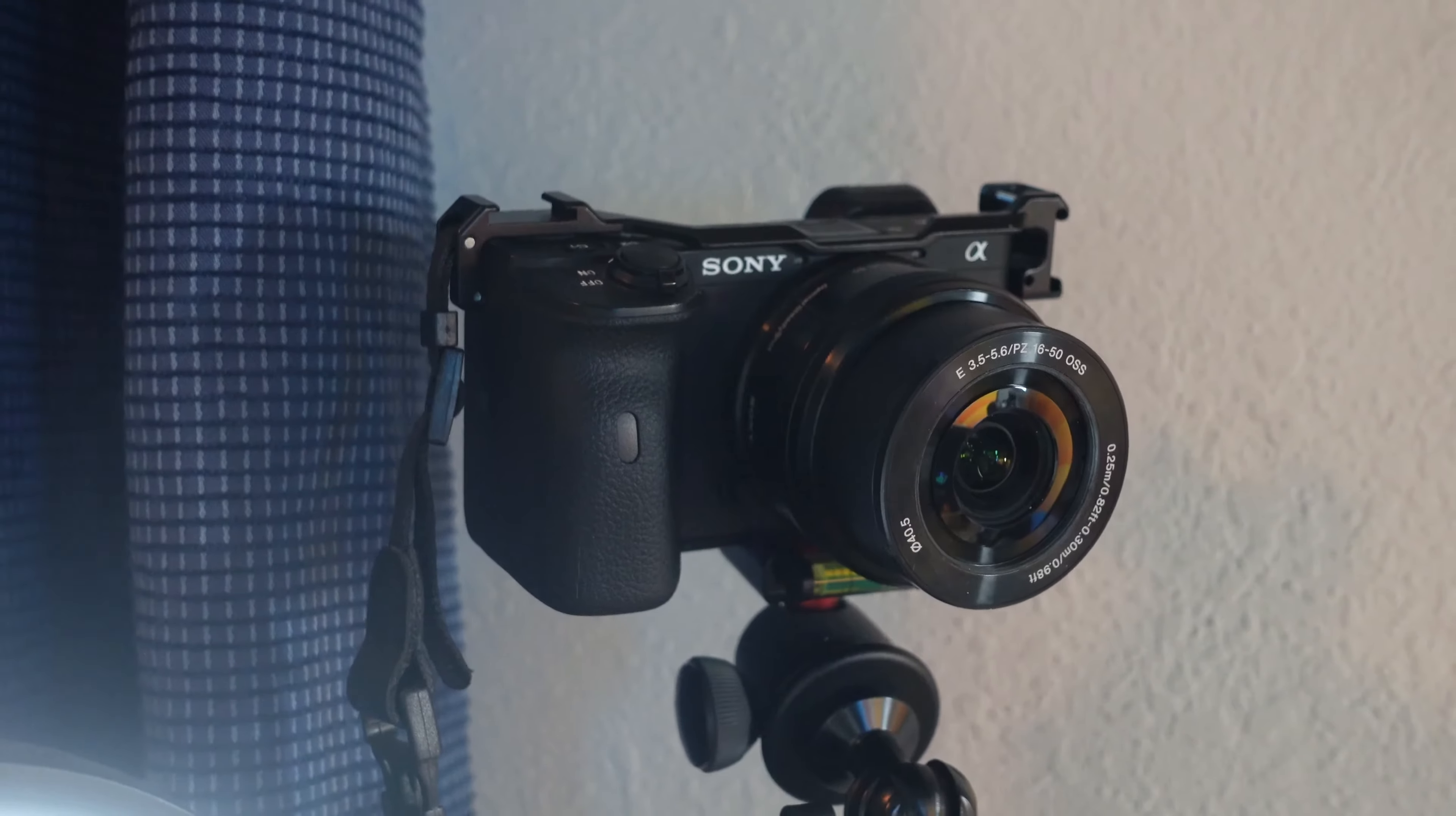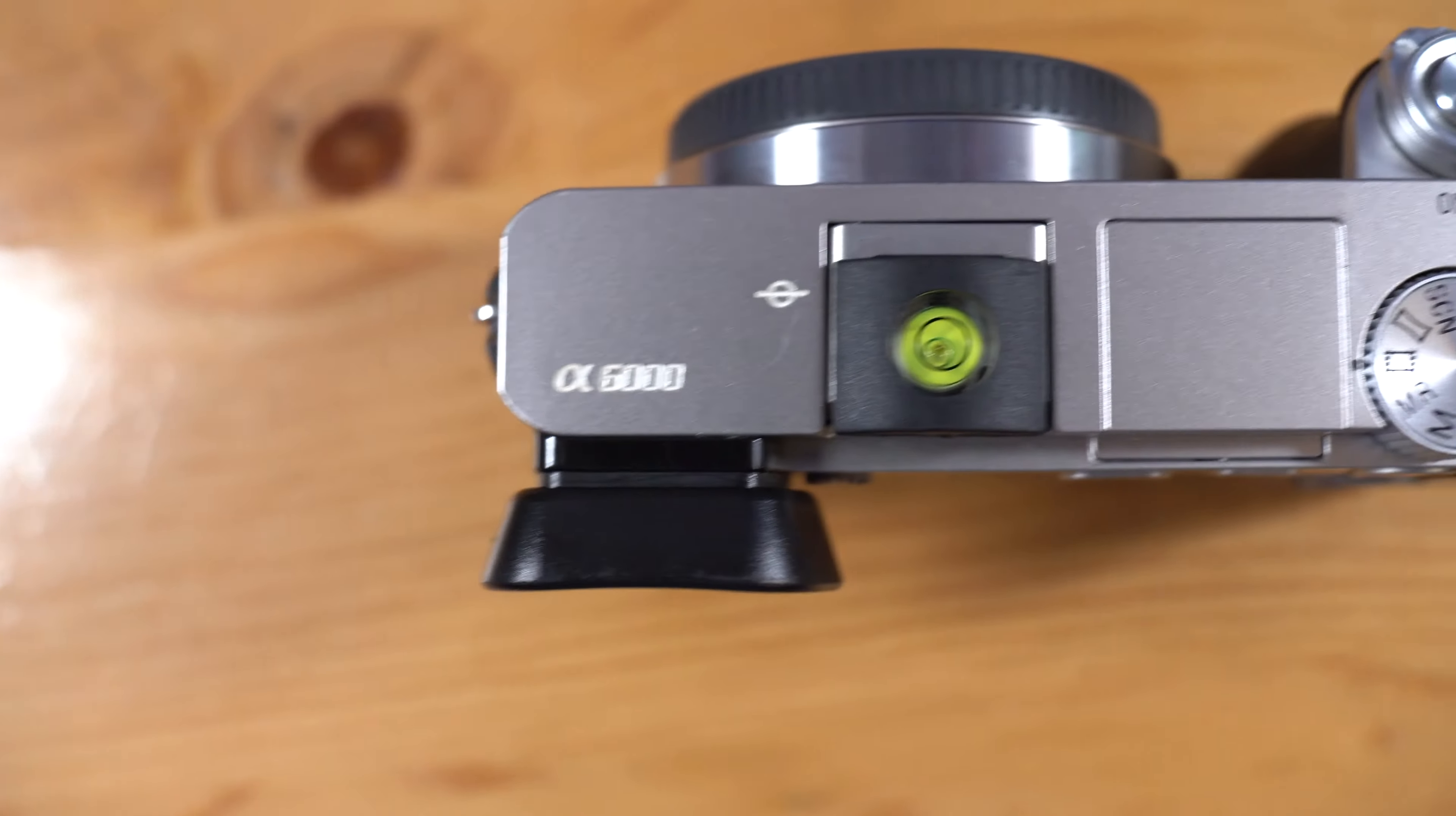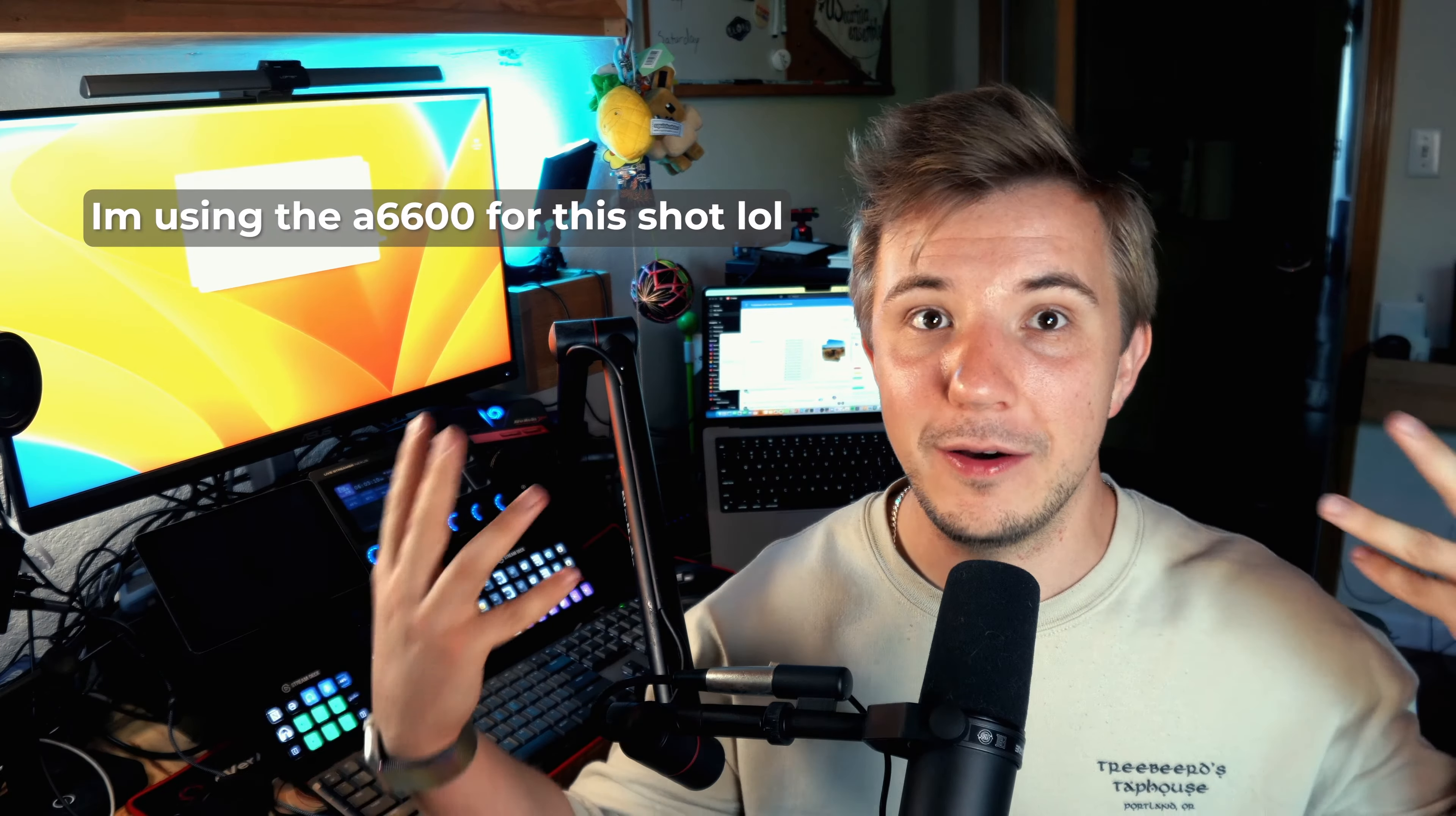What you're seeing right now is the Sony kit lens for its APS-C cameras, those cameras being like the Sony ZV-E10, the Sony A6000, or Sony A6600, that line and family of cameras. I'm using the kit lens with a wide-angle adapter.